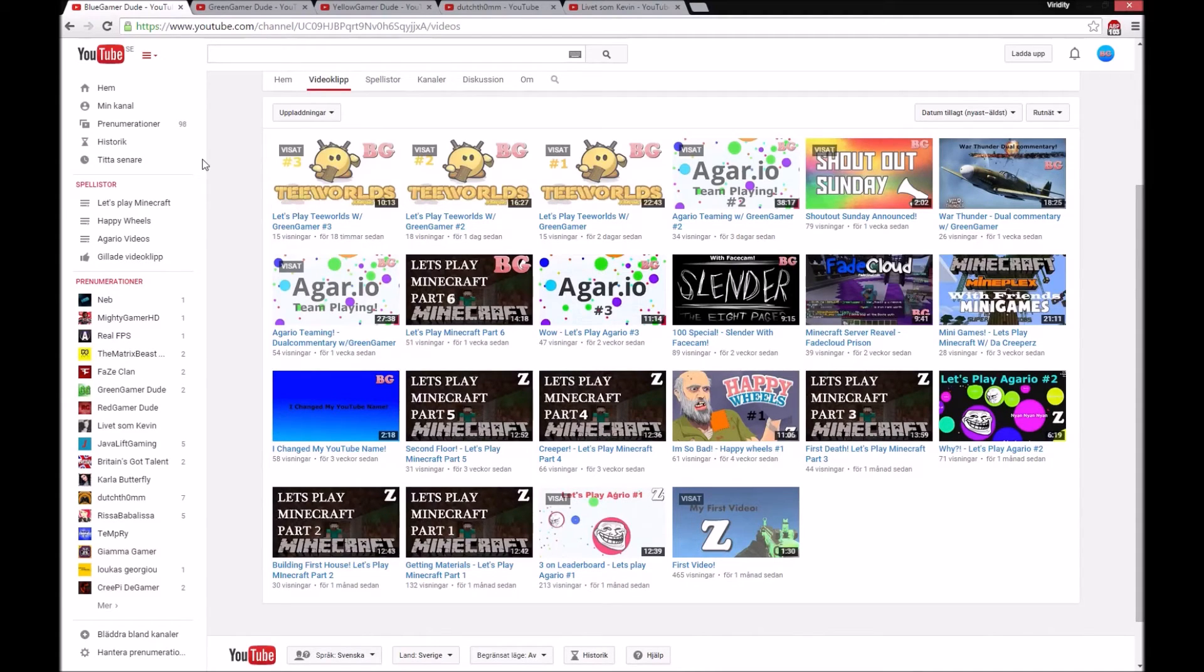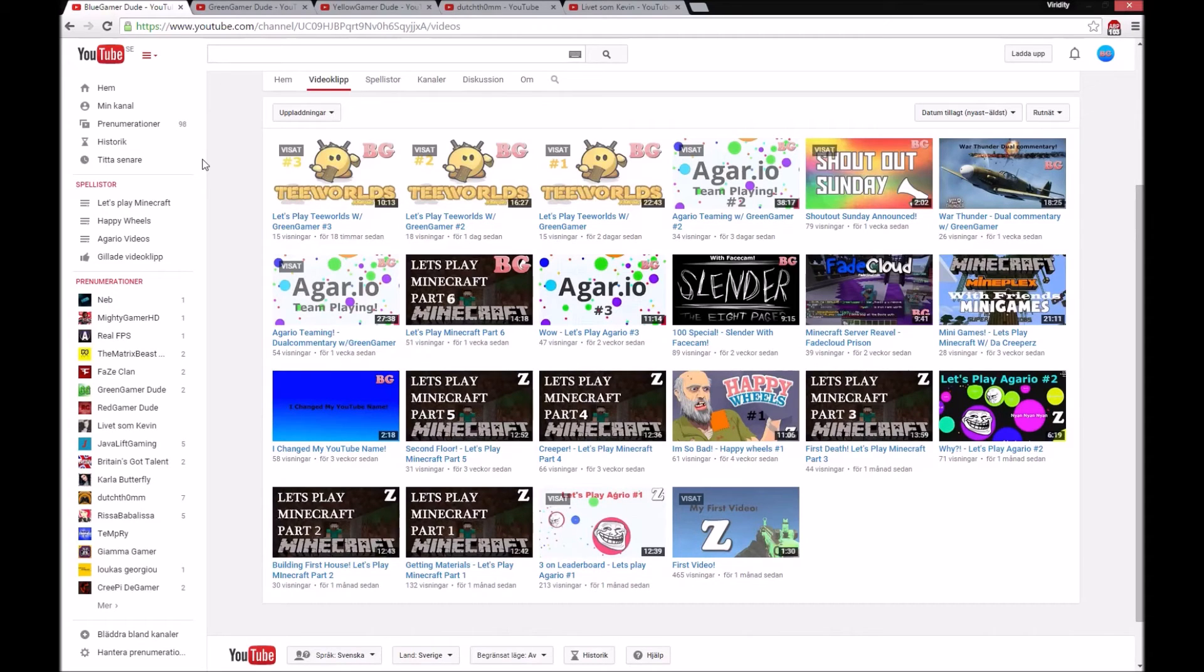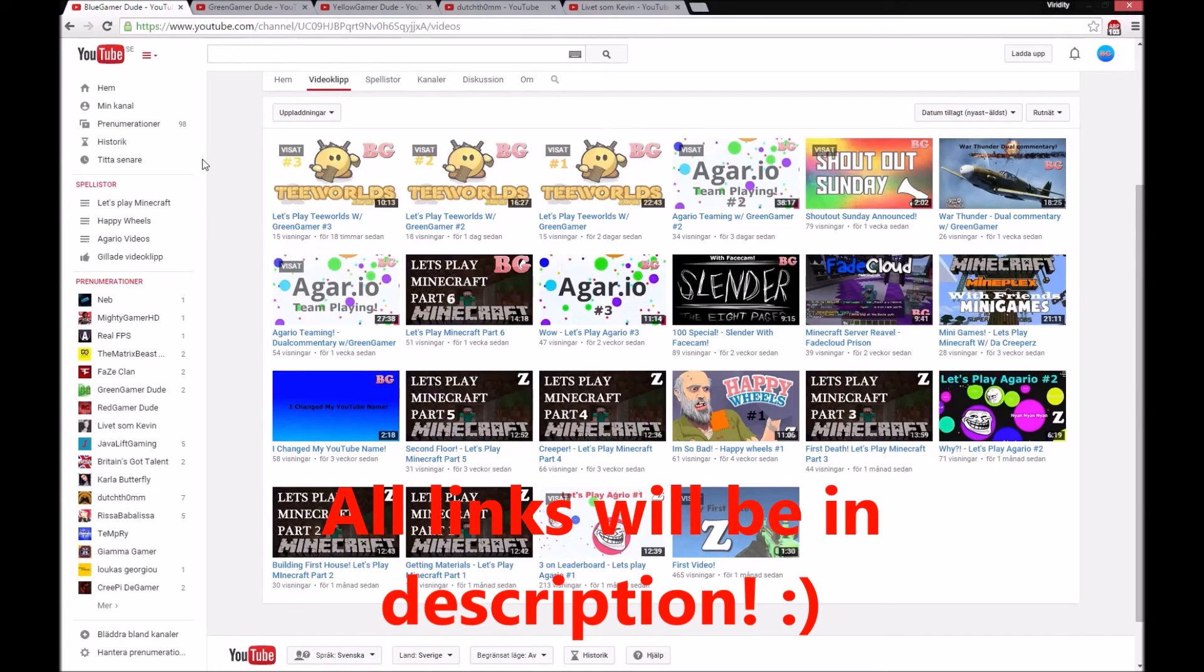And subscribe to these channels and say you've been sent from BlueGamerDude, and then I will see if you have subscribed. And yeah, that was pretty much it.